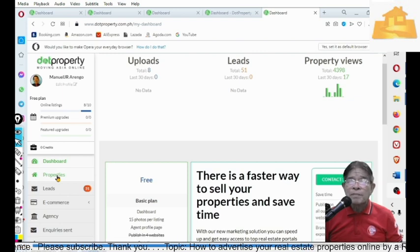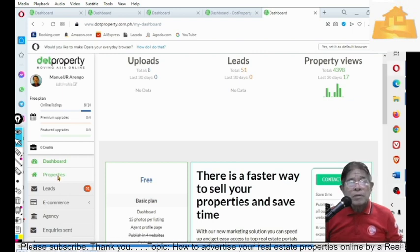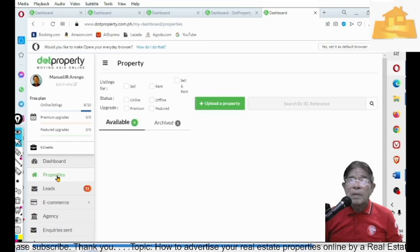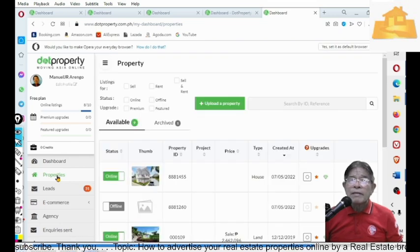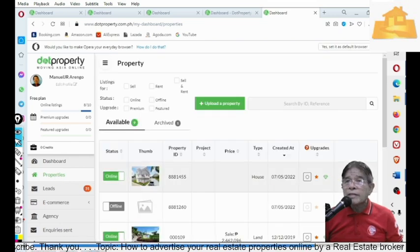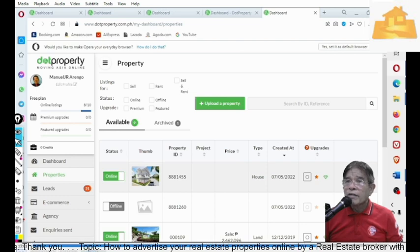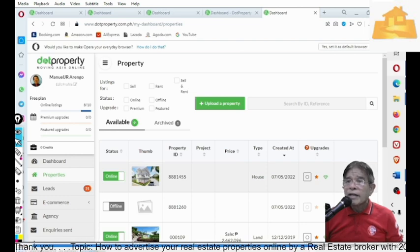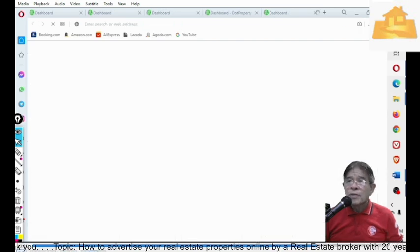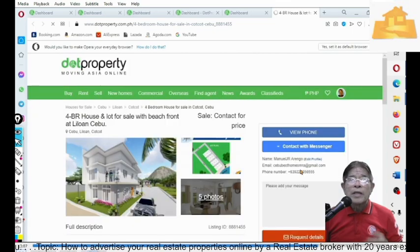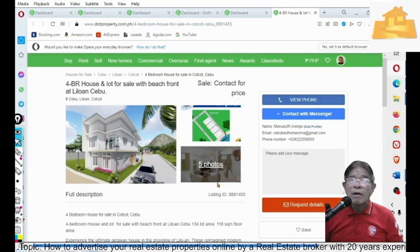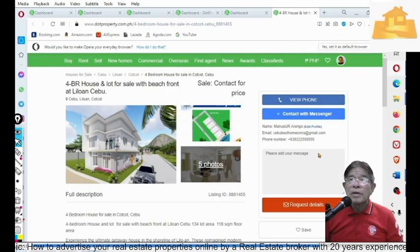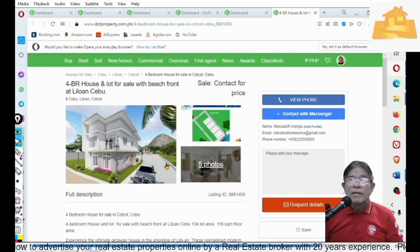How does your property look like in the website of dotproperty.com.ph? So, you can click on these properties and then you click this little eye icon for preview. All right. So, here you have a preview of what your advertisement looks like.